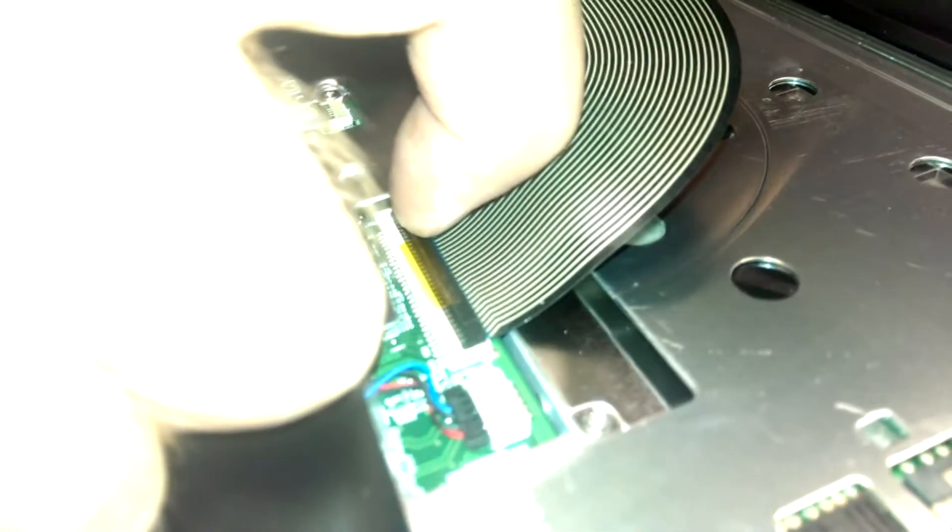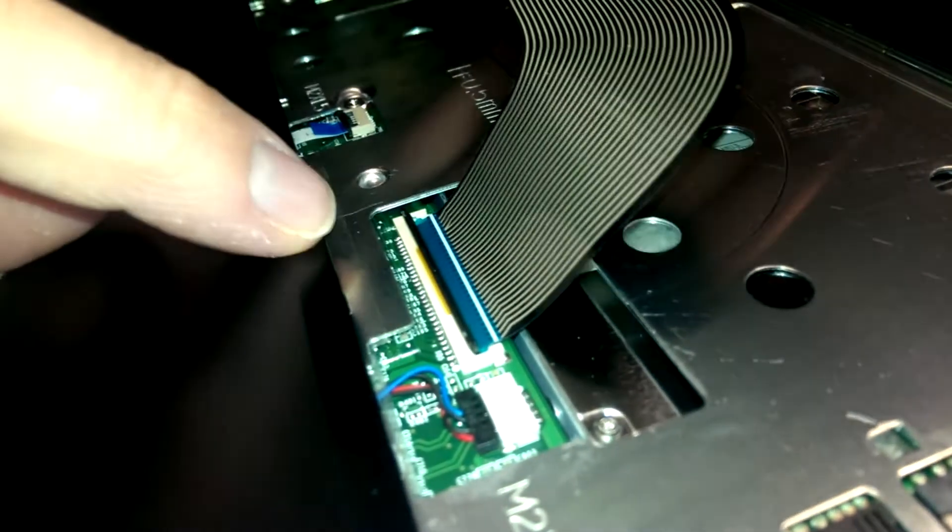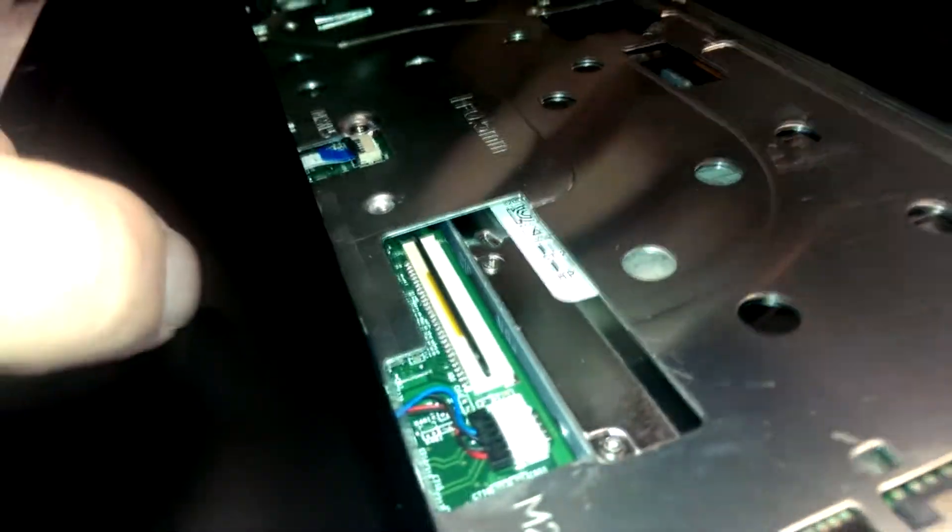In order to get that out of there you just take your fingernail and you flip that black plastic piece up and then it comes right out.